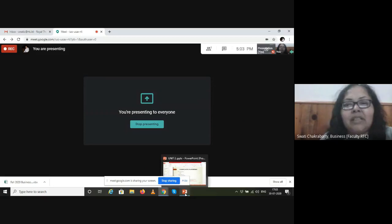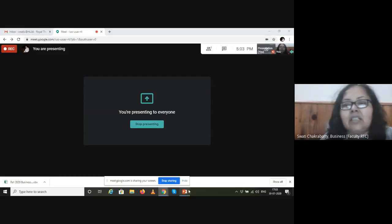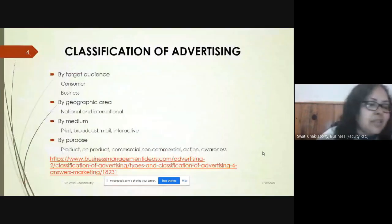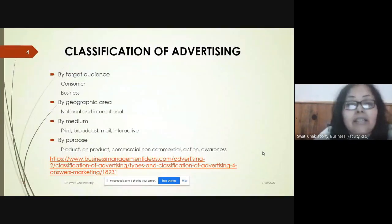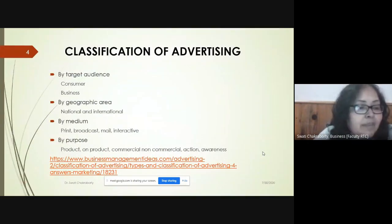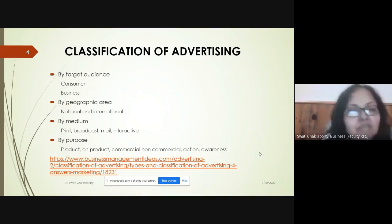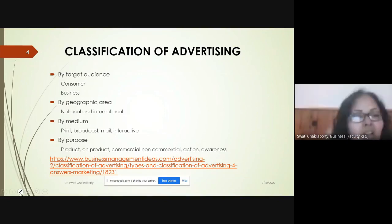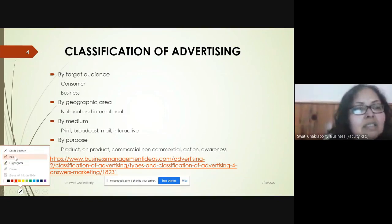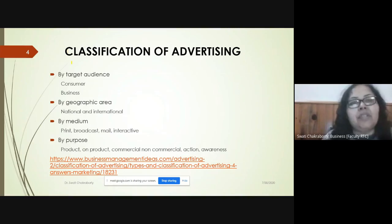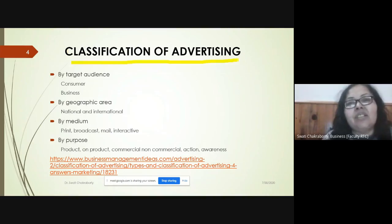Good morning class. Today we are going to start with the second unit, which is benefits, costs and limitations of advertising and promotion. We will start with what we had done in our previous unit about classification of advertising.